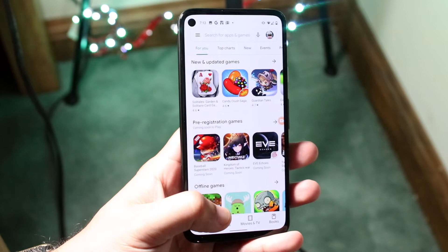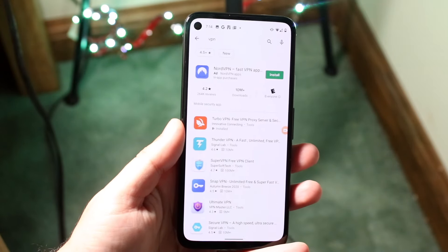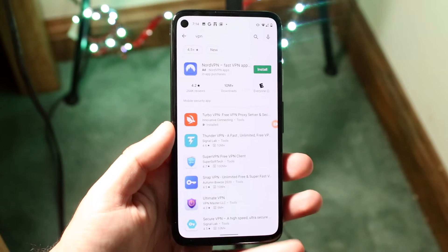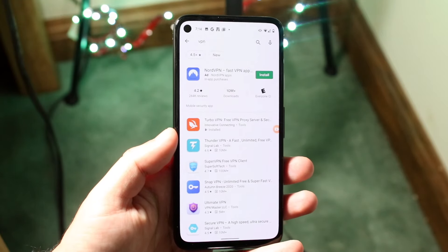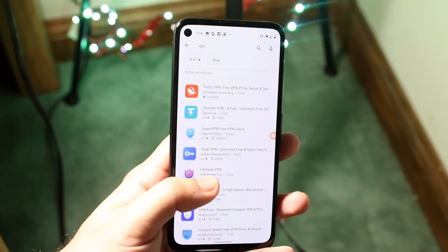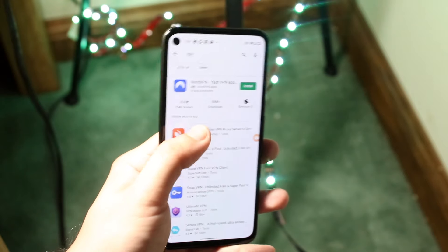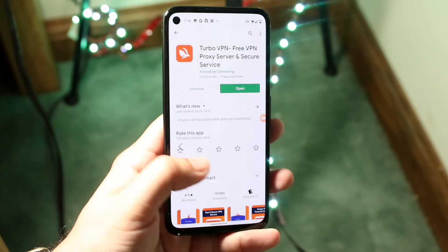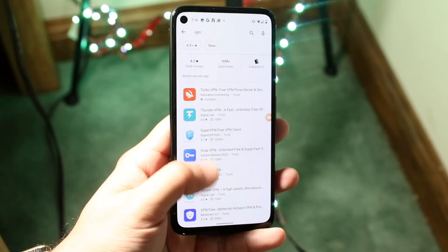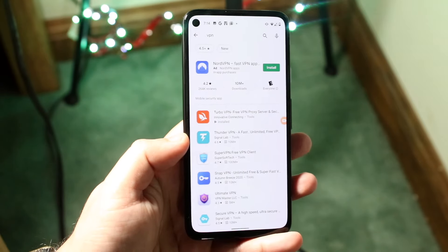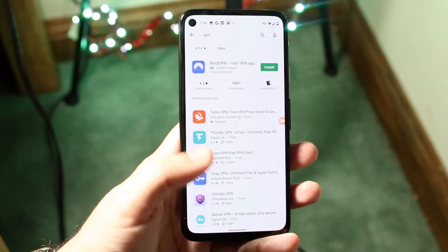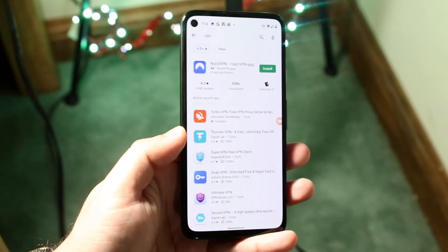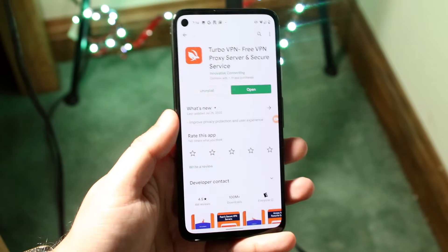What you want to do is open up the Play Store and just type in VPN, and you want to find the specific VPN that will work for you. I've already used Turbo VPN so I went ahead and used it again. But you can use any one of these as long as they support different country control. You can go ahead and test one, and if you don't like it, test the next one.